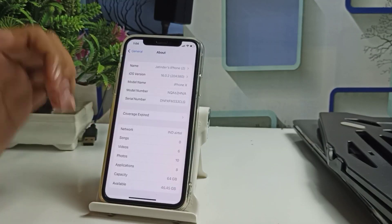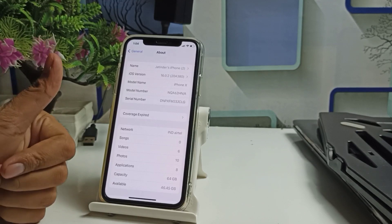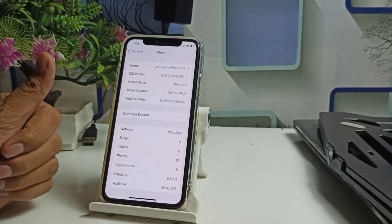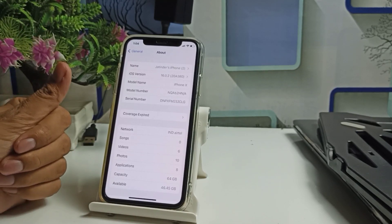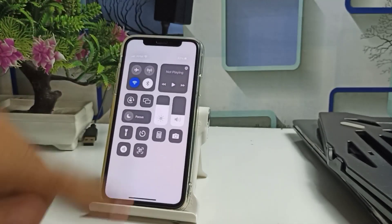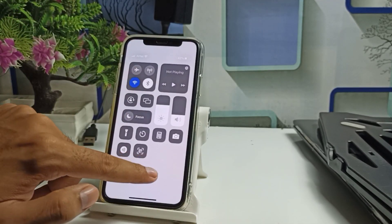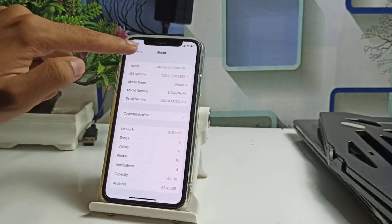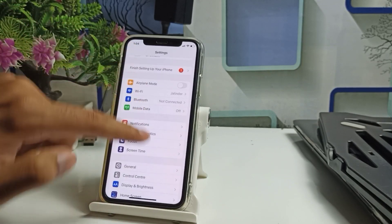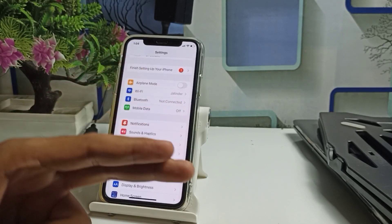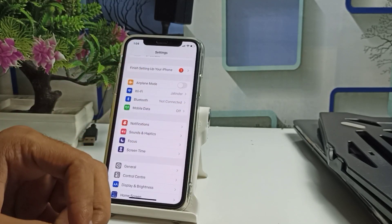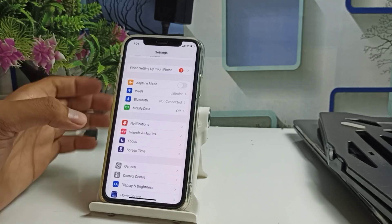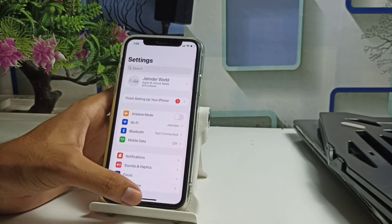If you want the battery percentage back, you can wait for iOS 16.1. I suggest that until then you can do one setting so you can easily see your battery percentage on your iPhone for now. The iOS version is currently 16.0.2. iOS 16.1 will be released soon, but we can use the second method in the meantime.